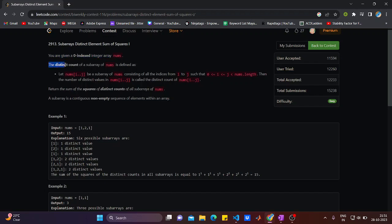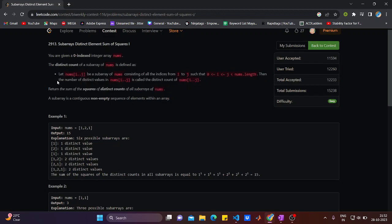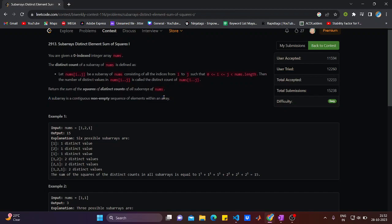The question reads: you're given a zero-indexed integer array and you have to calculate the distinct count of subarrays. The distinct count is defined where nums[i] is a subarray containing all indices i to j such that i is less than j, both greater than zero, and the numbers are distinct. A subarray is a contiguous non-empty sequence of elements within an array.